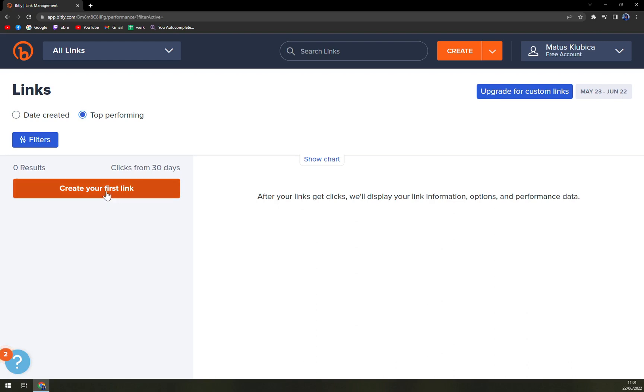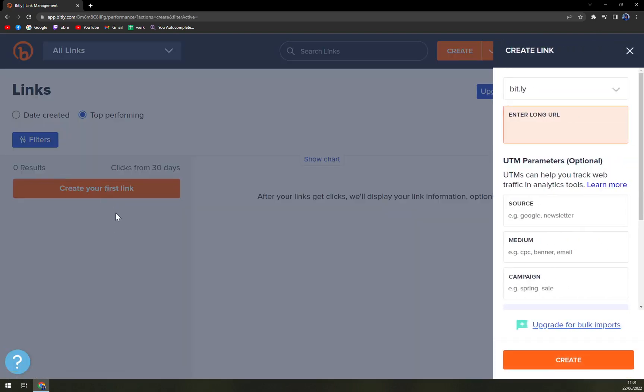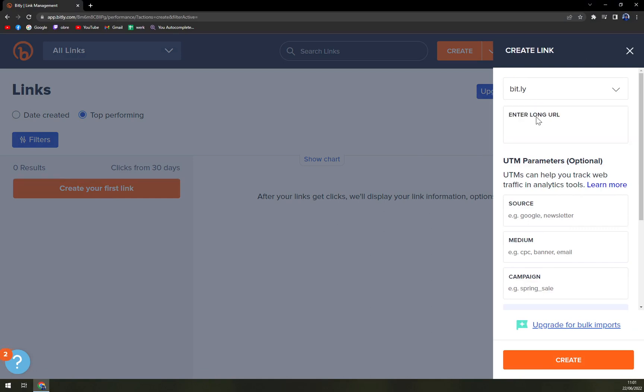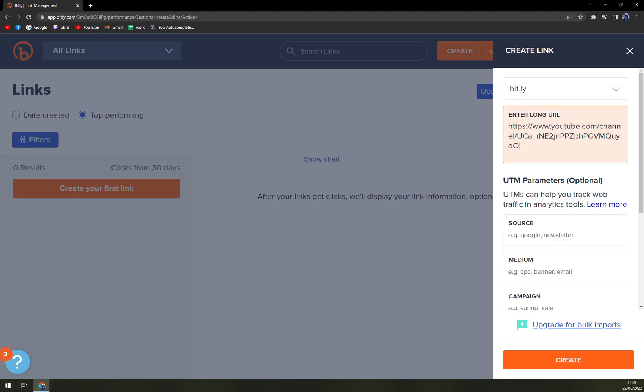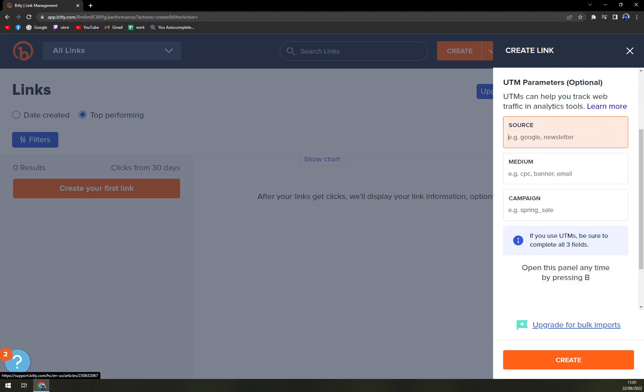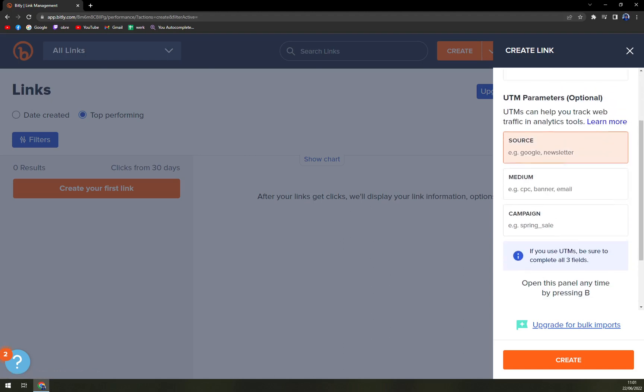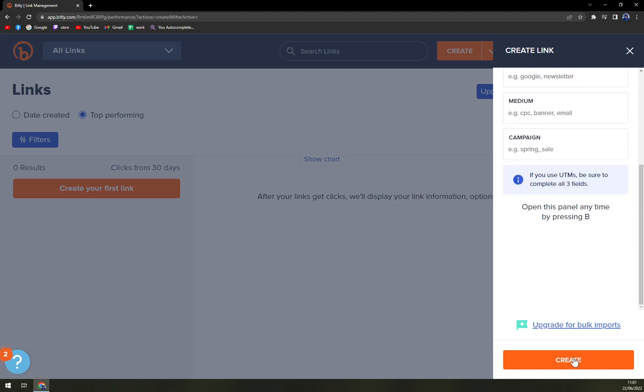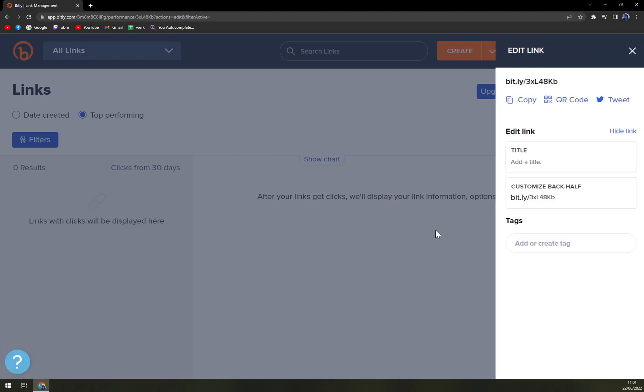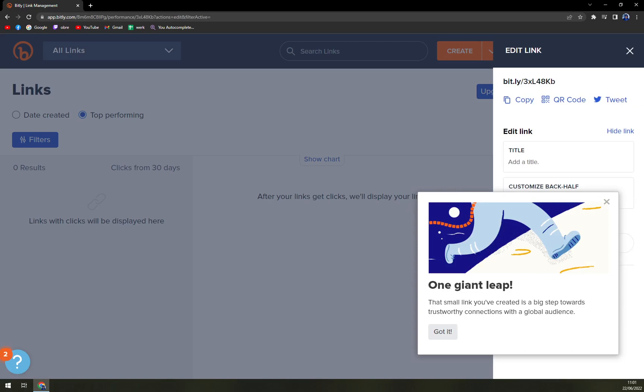So let's create our first link. Enter long URL. First of all, let's go with my channel. One moment, I'm going to enter the long URL. Okay, source. And let's start to create it.